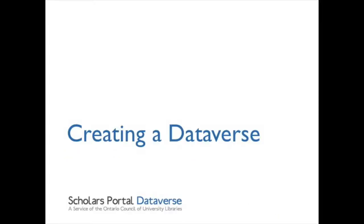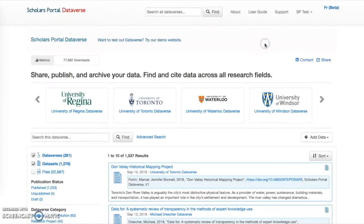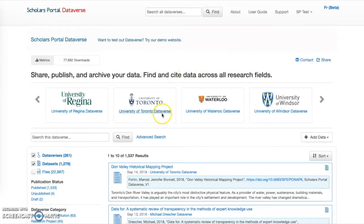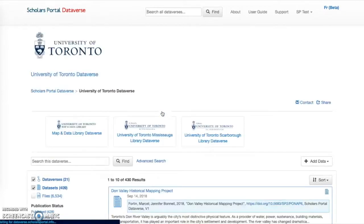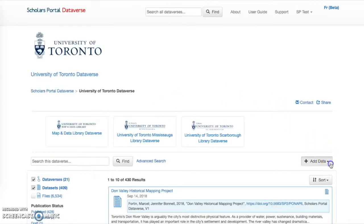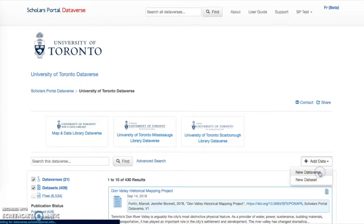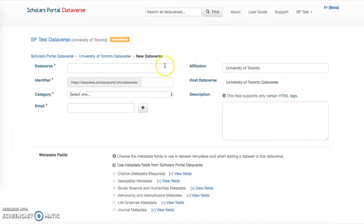Creating a Dataverse. You may wish to create your own research project Dataverse within your institutional Dataverse. Click Add Data and select New Dataverse. Add the required information about the Dataverse. Make sure that the listed host Dataverse is correct. Select Create Dataverse at the bottom of the page and you are done.